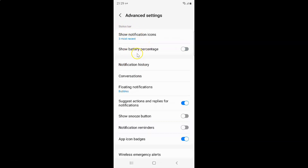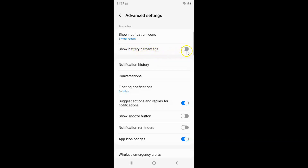In the Status Bar section you can see we have Show Battery Percentage. We have to enable this by tapping the toggle button next to it so that the slider moves to the right.